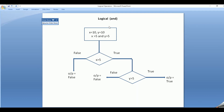In logical AND, there are two test expressions. I am taking x equal to 10, y equal to 10, and then I have two test expressions. The first test expression is x greater than 5, and the second test expression is y greater than 5. It will go to the first test expression — since x is greater than 5, that condition returns true. If it is true, then it will perform the second test expression, y greater than 5. Since y is also greater than 5, it will return the output true.